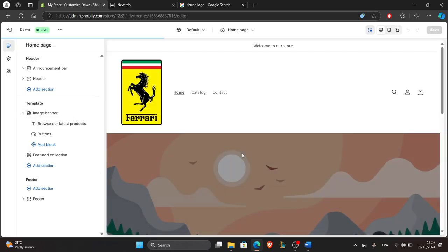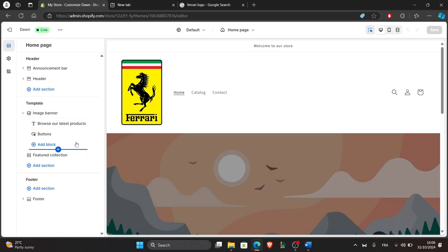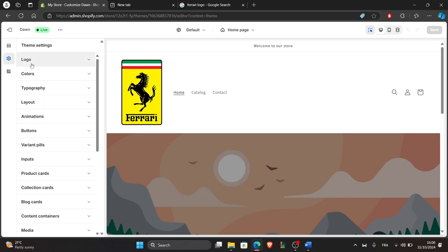Now, let's change the font. In the theme editor, find the theme settings options at the bottom of the left panel here.